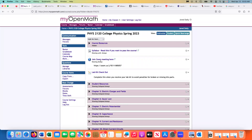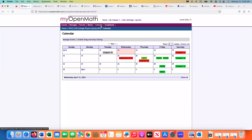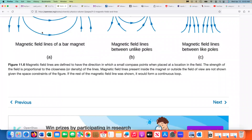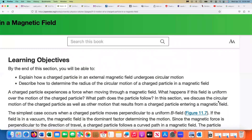We are into chapter 11 now. Let's see how far we got — I think we just finished the first section. So we're talking about magnetic fields. The highlights are: magnets have two poles, and poles always come in pairs.